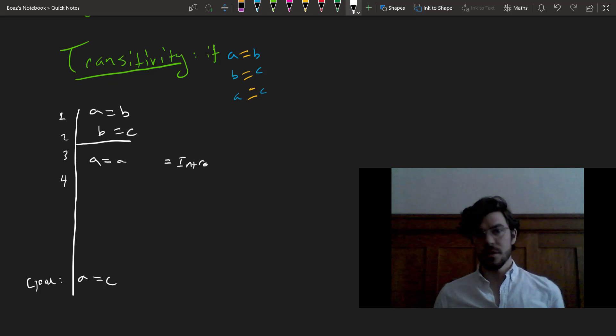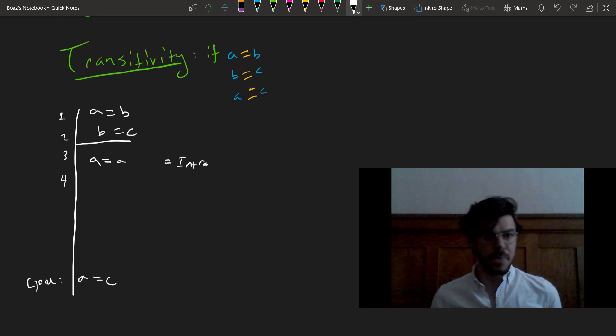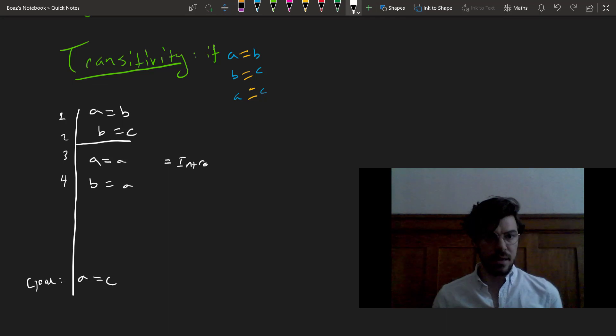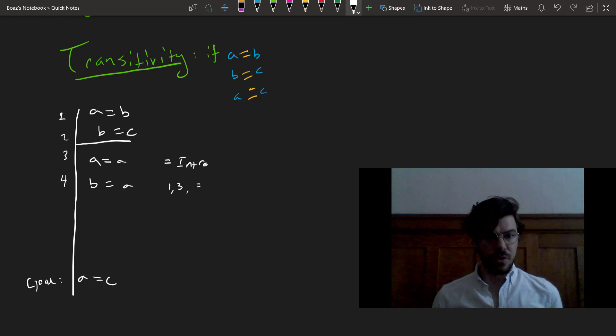The next, then, is B equals A, which we get by 1 and 3 equals elim.